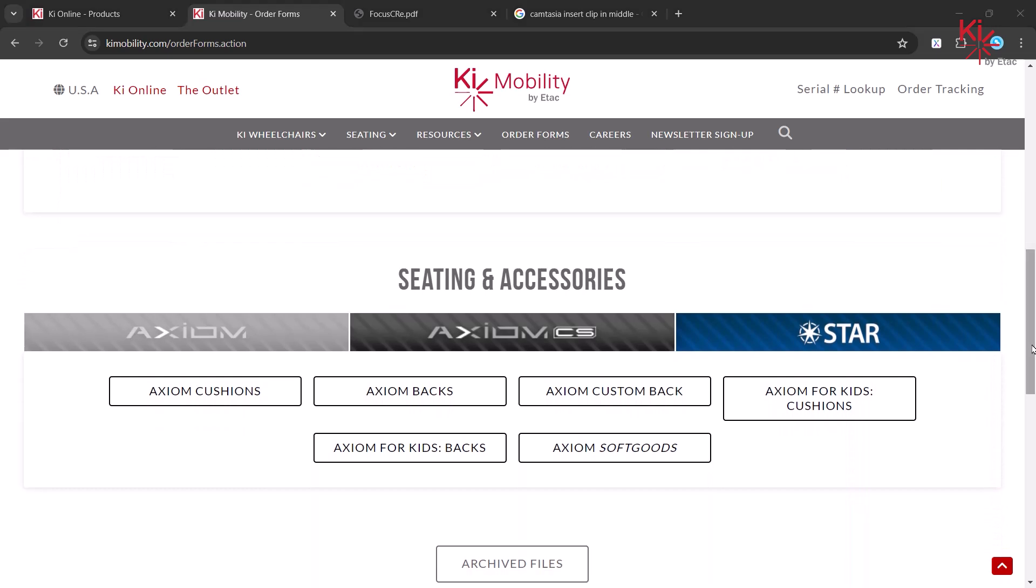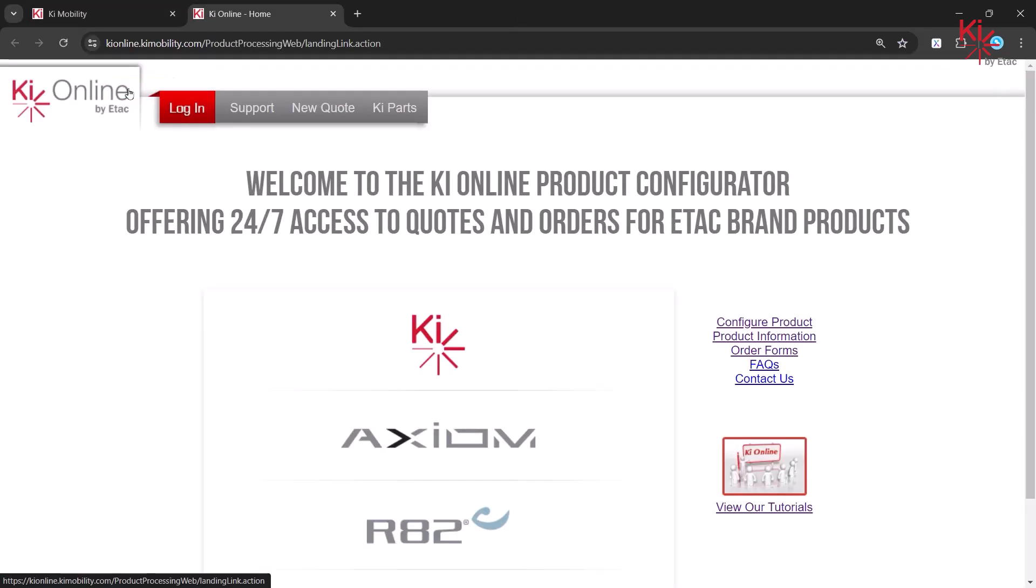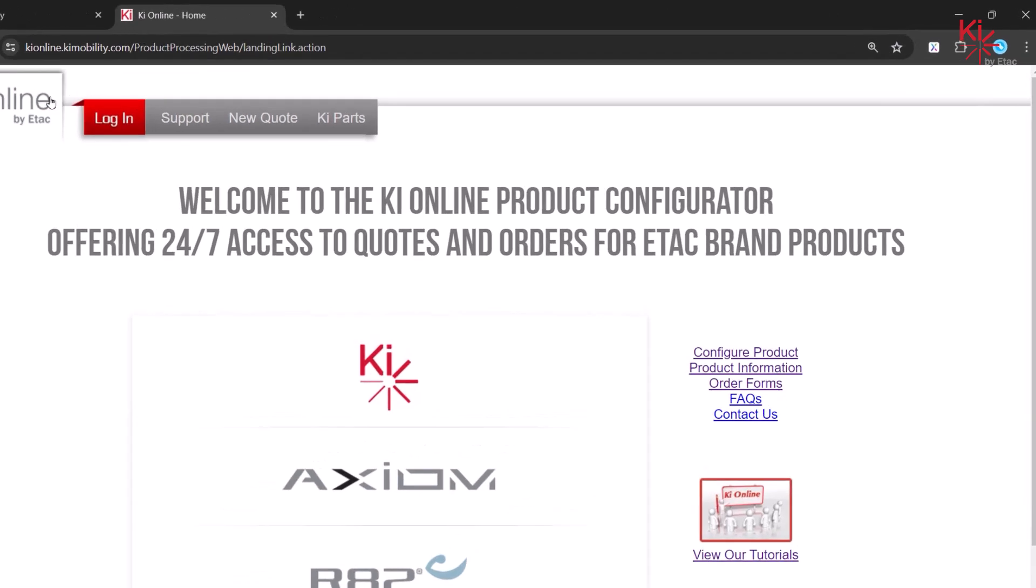Beginning from the Key Mobility homepage, click on Key Online. To make it easier to find this page, consider adding a bookmark.